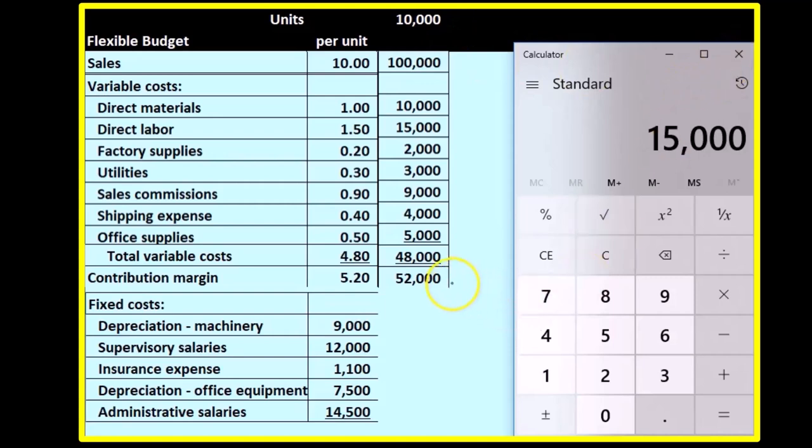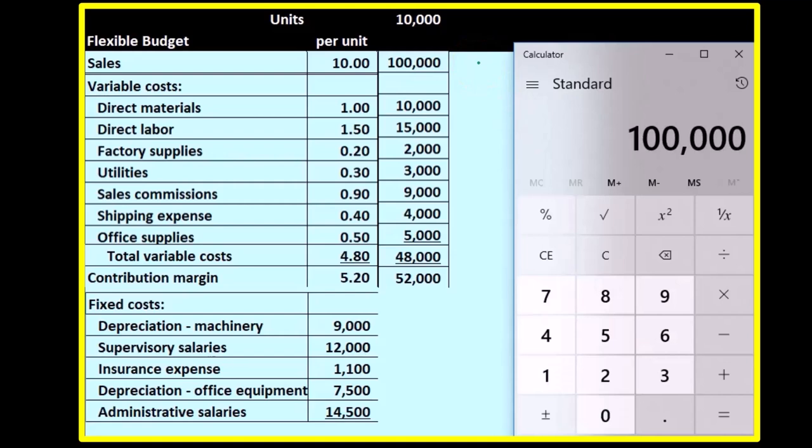The contribution margin is $52,000, which is the $100,000 in sales minus the $48,000 in variable costs.